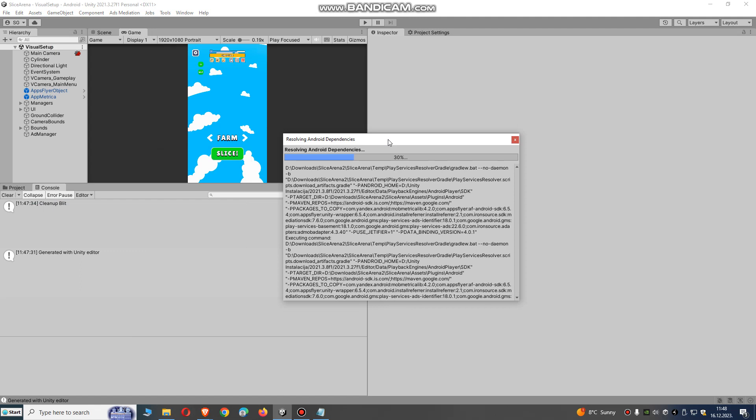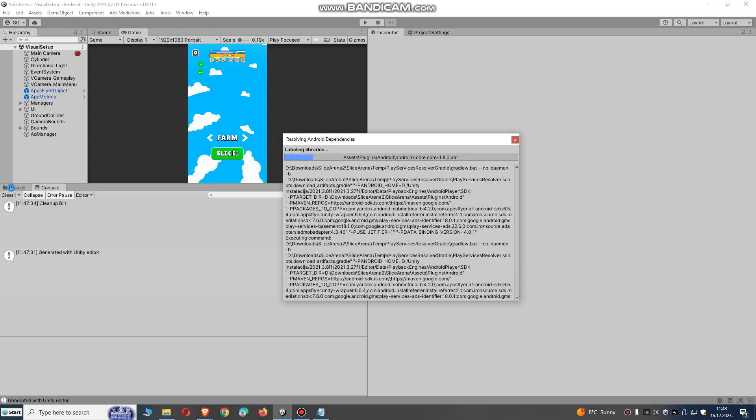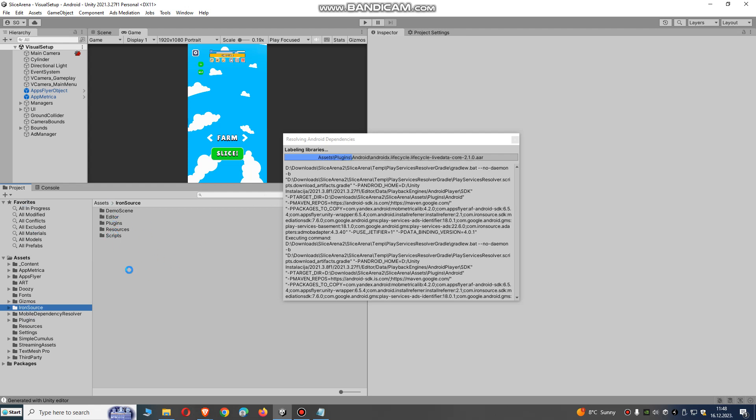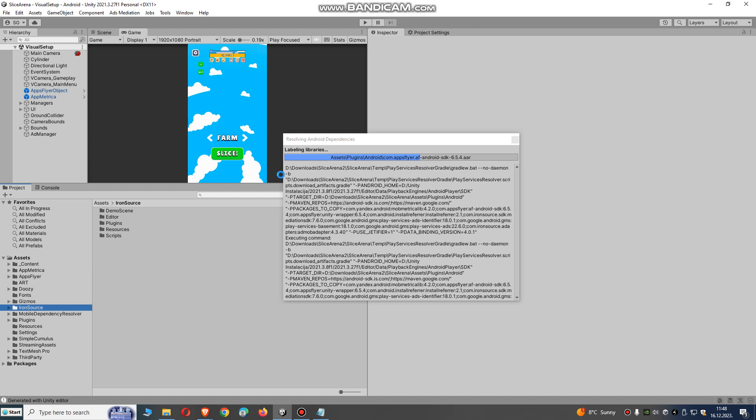This problem occurs often when integrating IronSource SDK monetization. So after importing IronSource and going to resolver, this error appears. I don't know why, but this is the solution.